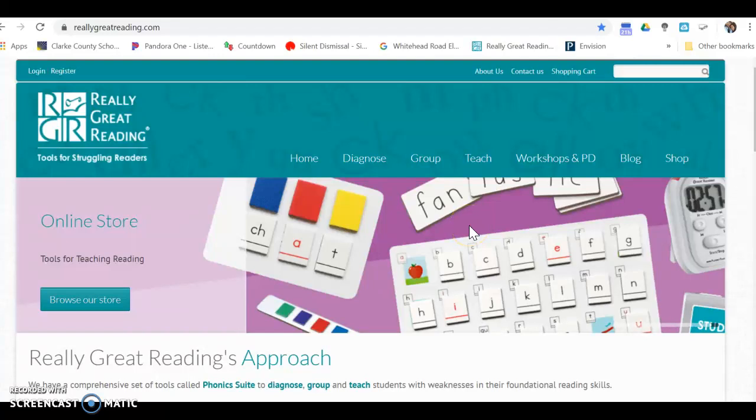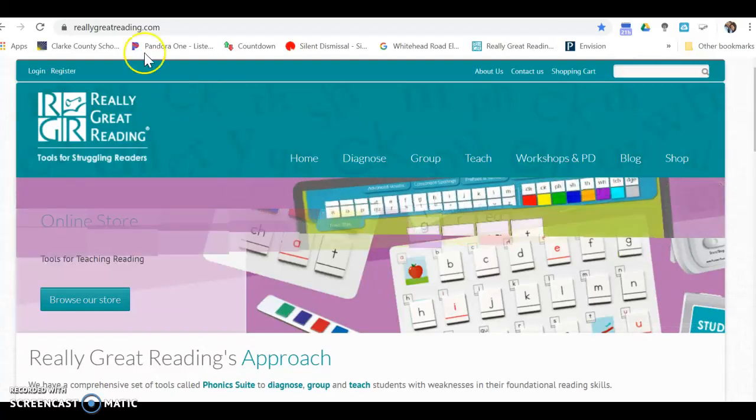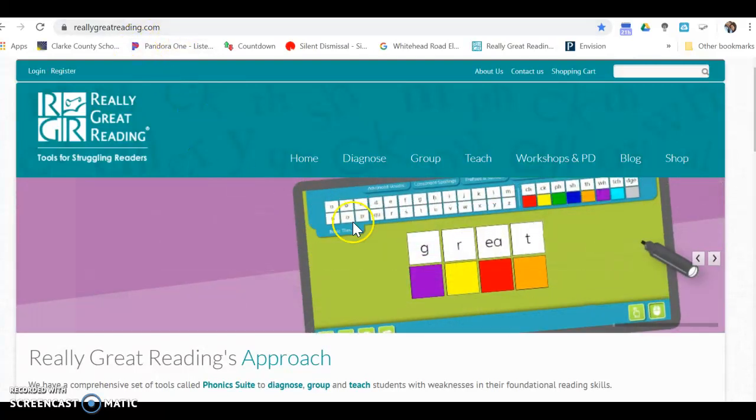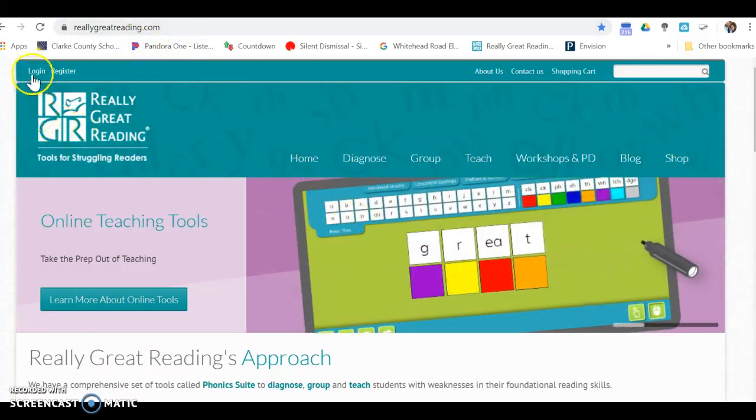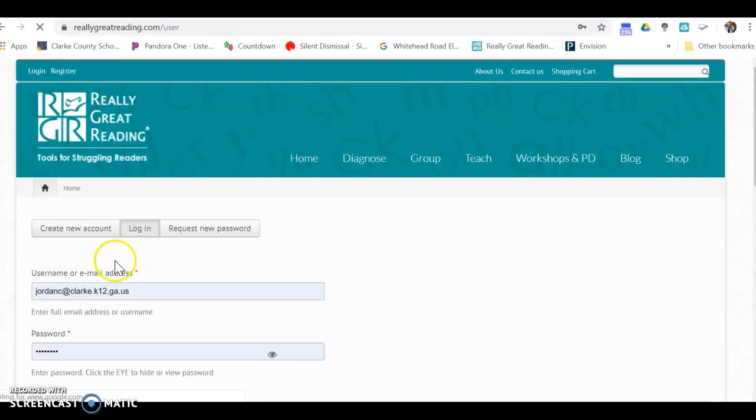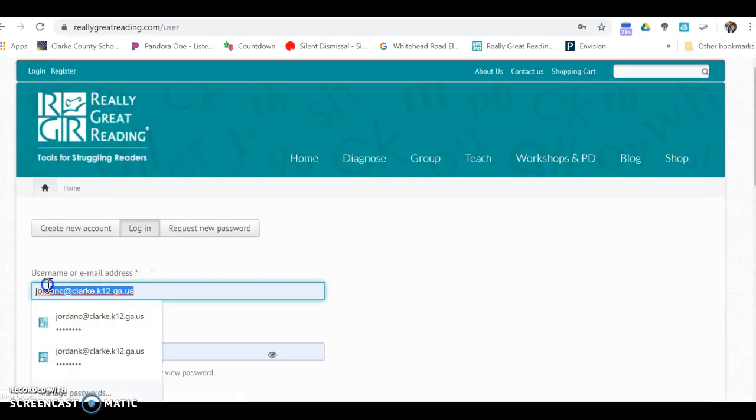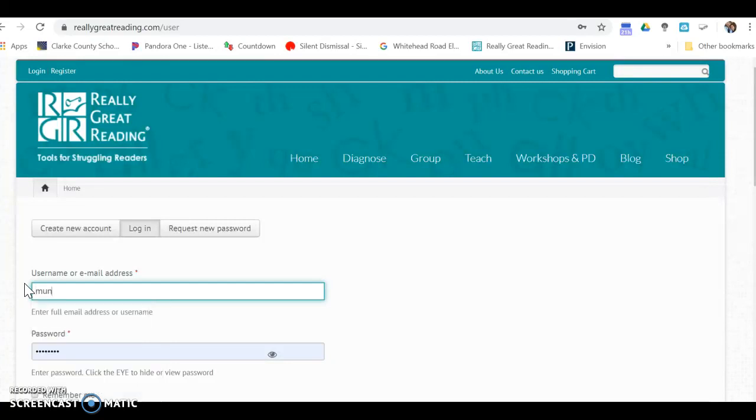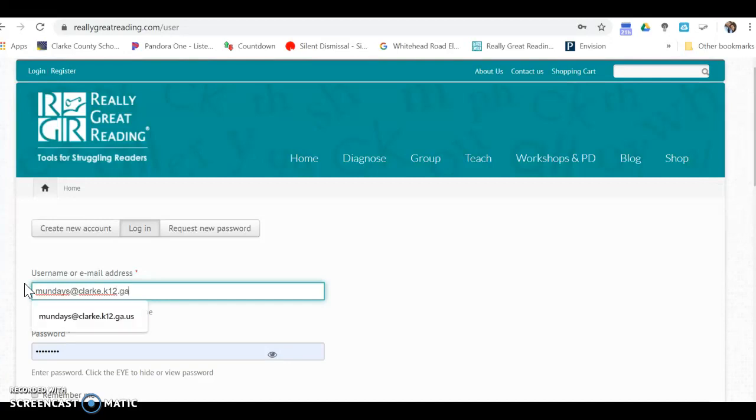From the Really Great Reading website, go up here and click on login. Your computer will not have the credentials already logged in. You're going to type in Monday s Clark hey well ga us.